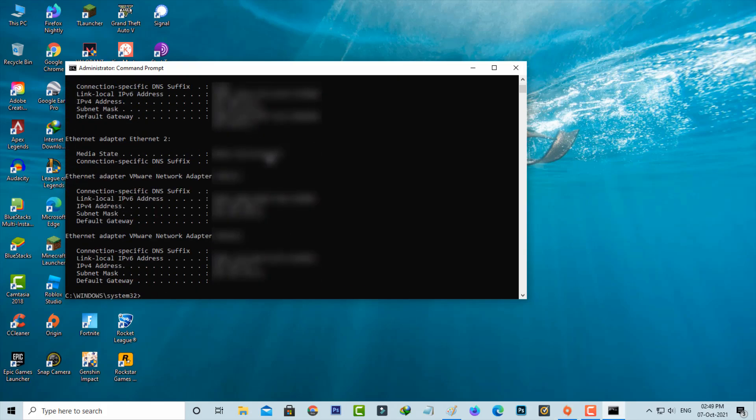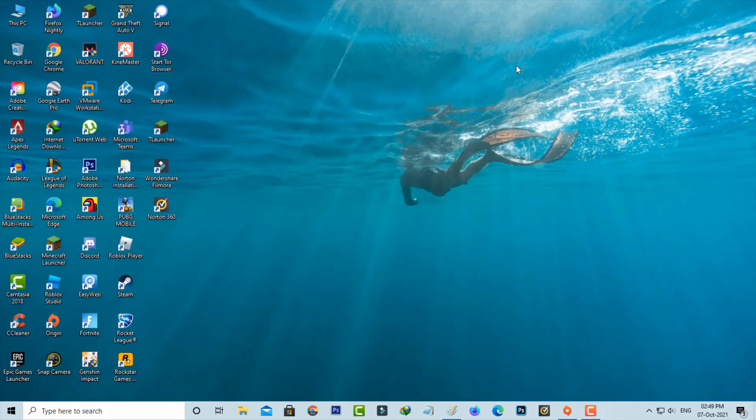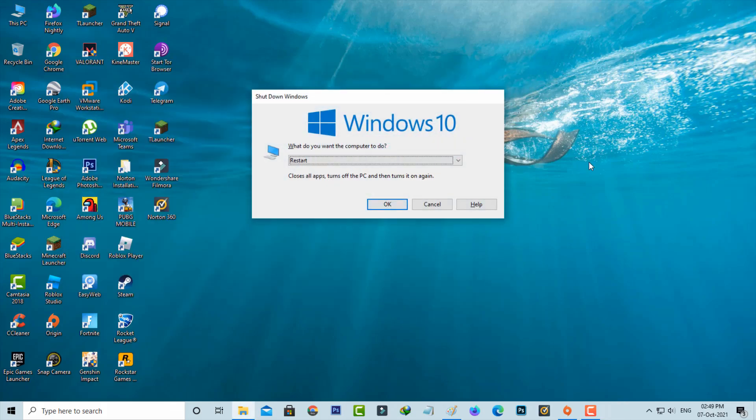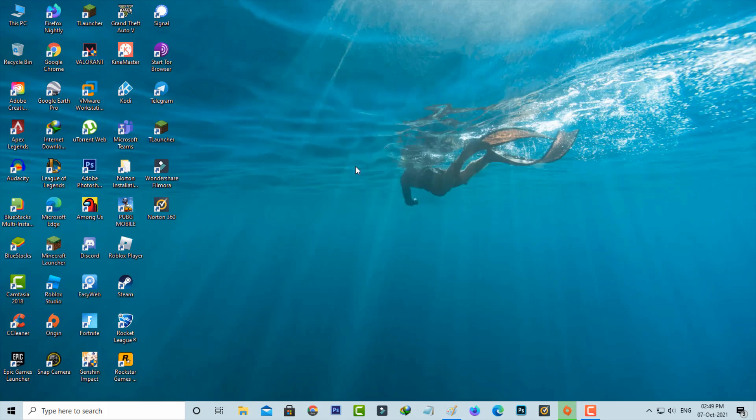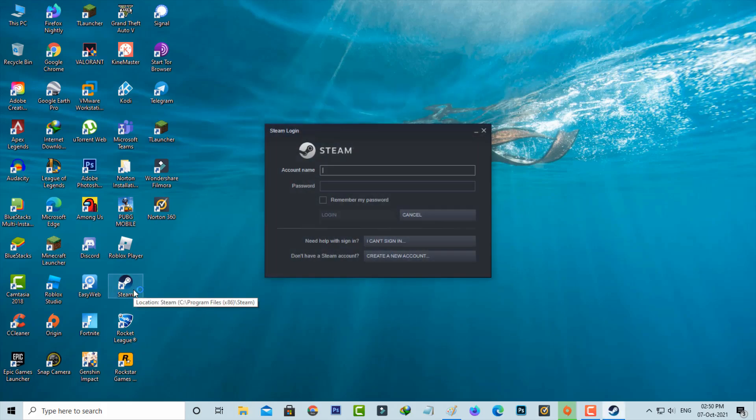Once you execute all the commands, just close the command prompt and restart your Windows PC. After the restart is completed, just try to access your Steam app. I hope now this time it does not show any error notifications.